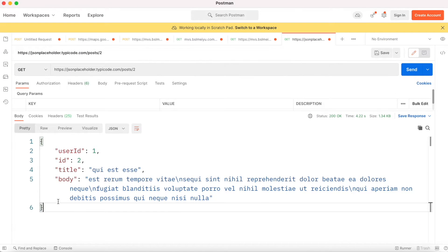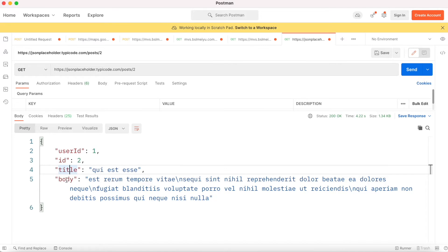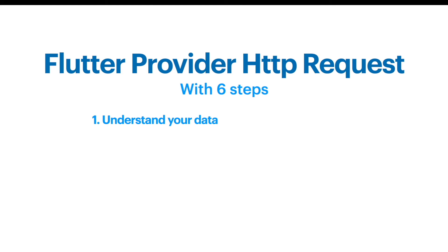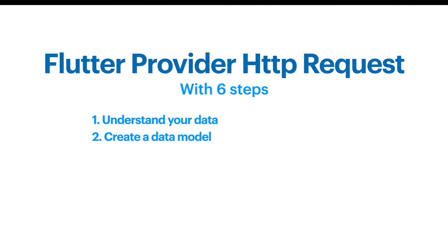It does a GET request and returns a JSON format, which is like a map with key-value pairs. We see that if we are going to make a model we have to use four fields, but to keep it simple in this tutorial we'll just use two fields — title and body — in our model.